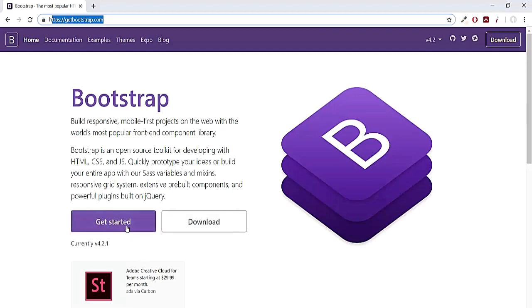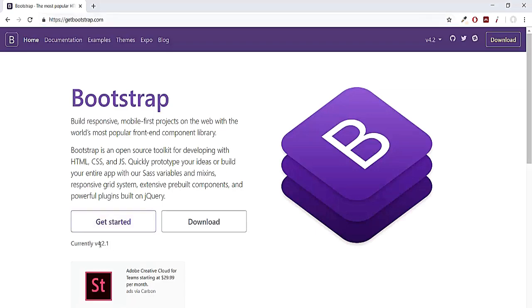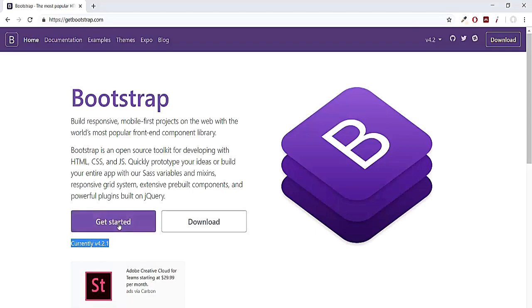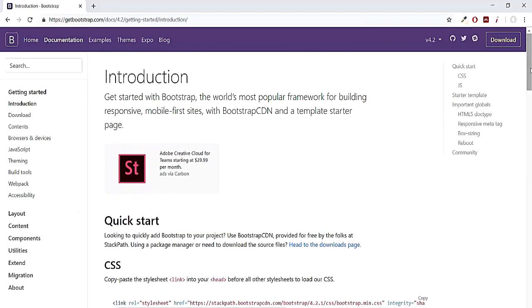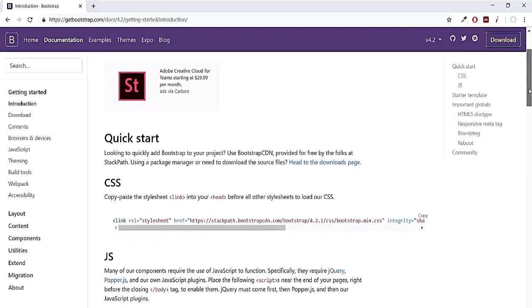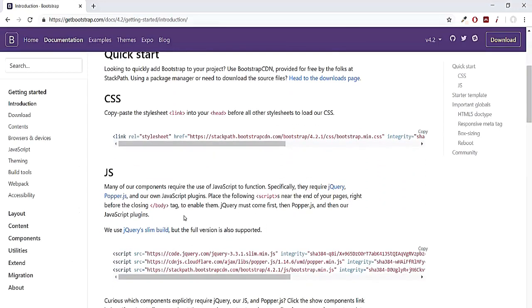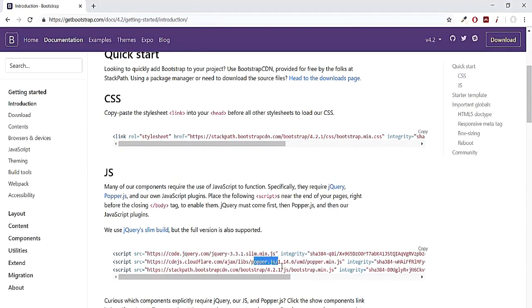Clicking on this get started button, and here you can also see the current version of Bootstrap is 4.2.1, which we are going to use in this course. Here you can see the CSS link and also the JS links which include minified jQuery version, popper.js, and also the JavaScript for Bootstrap.